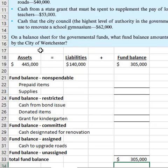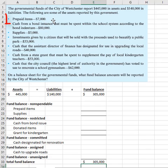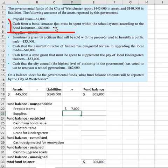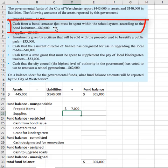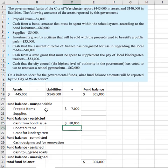They give us enough information in the story to figure out where to put each of the items. Prepaid items are not spendable, so that $7,000 goes in the non-spendable category. Cash from a bond issuance is restricted because it has to be spent in accordance with the bond document, so that $80,000 must go in the restricted category.